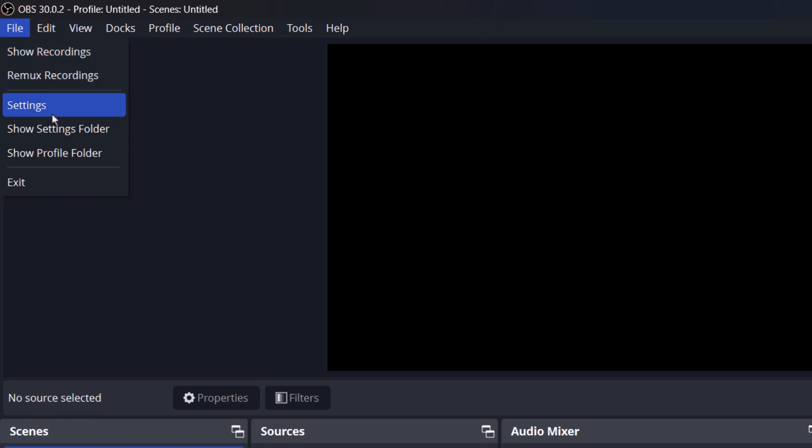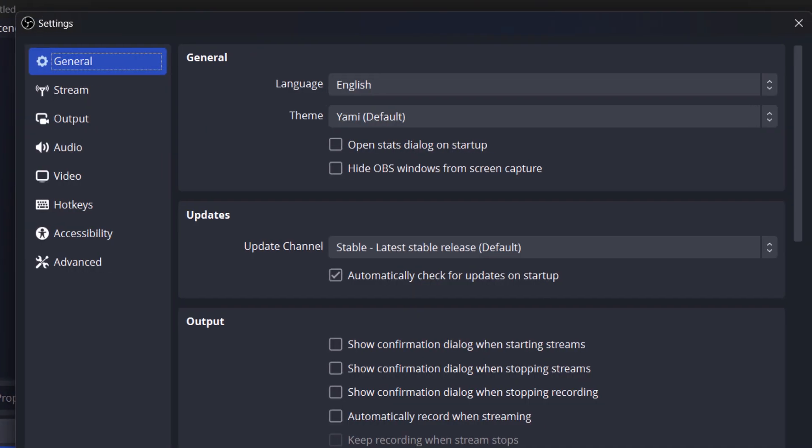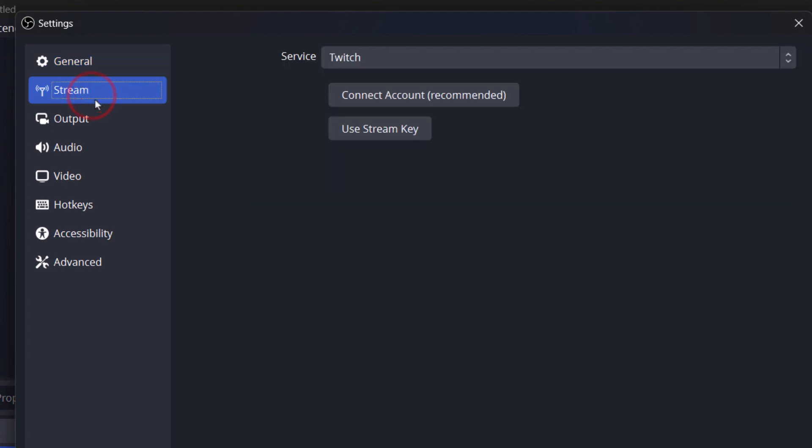Then just go to this option here known as Settings. Once you go to Settings over here, you'll find the option that says Stream. So make sure to select the Stream option here.